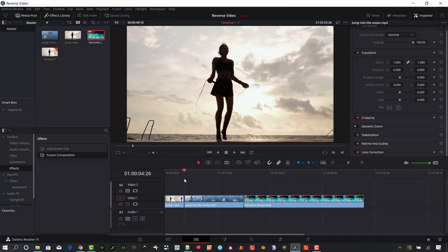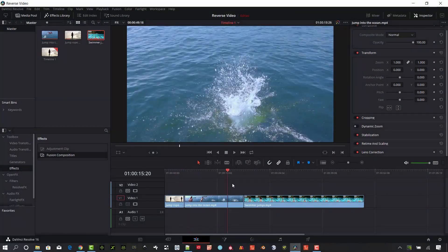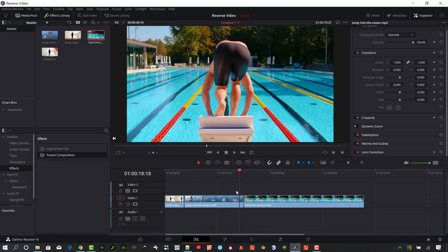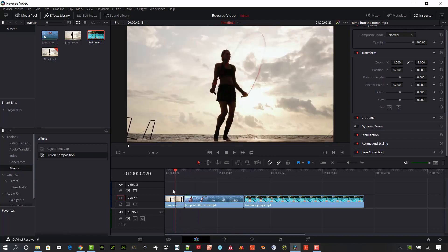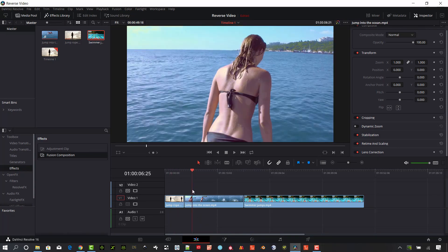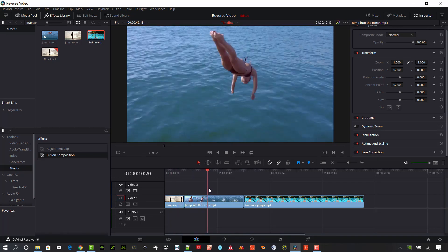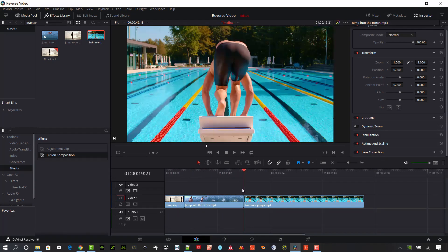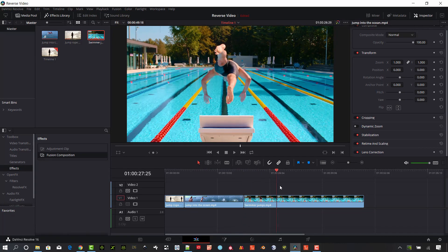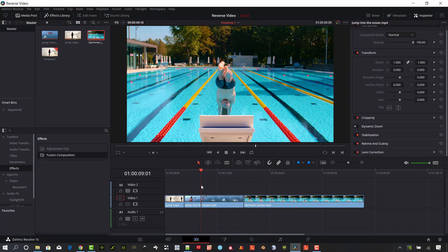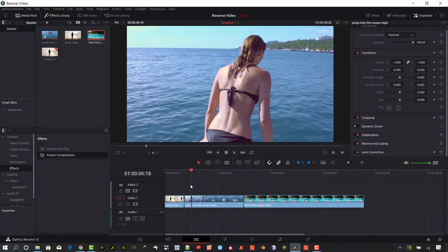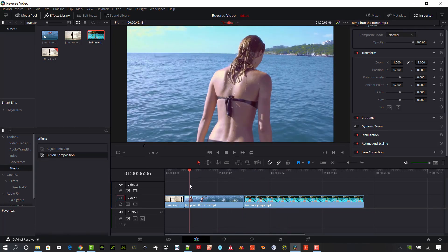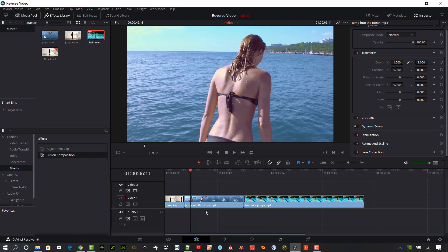Okay, so I have a couple of clips here and they're kind of jumping clips. So we have jump rope, we have somebody jumping into the water from a platform, a swimmer diving from the blocks right into the pool. So let's go ahead. I want to take this center clip and I want to do some reverse on that one.